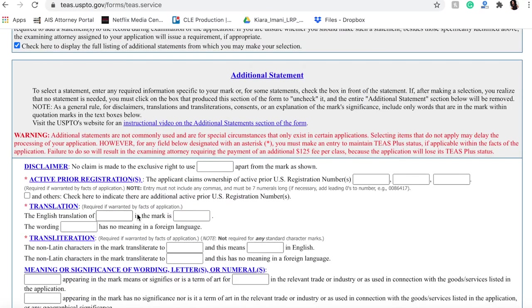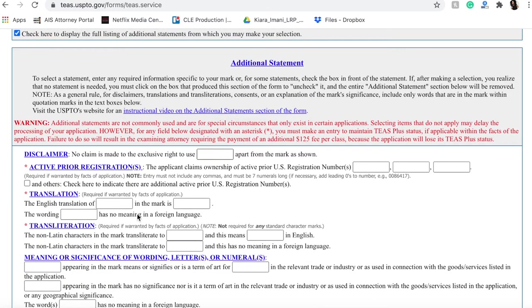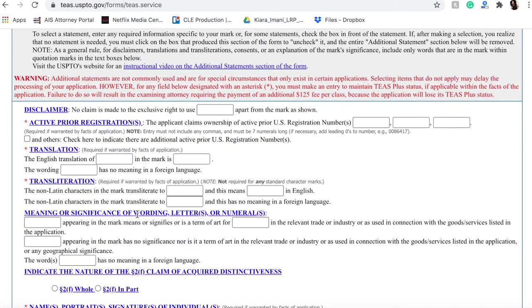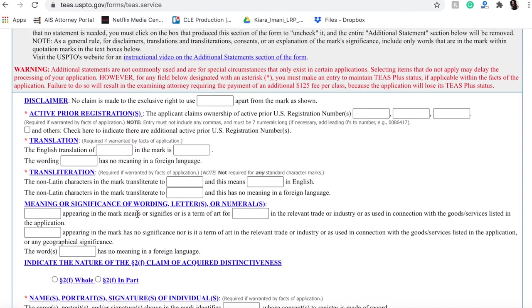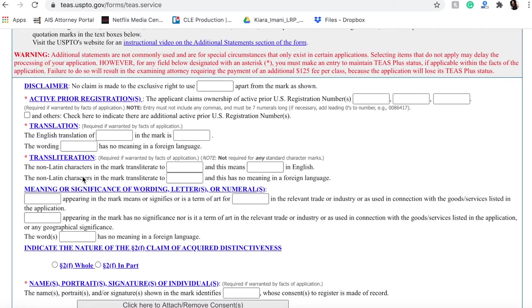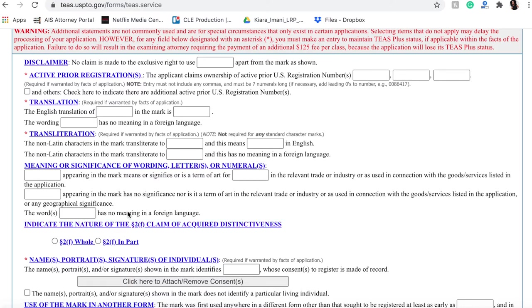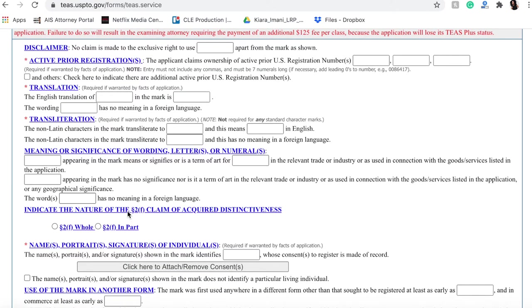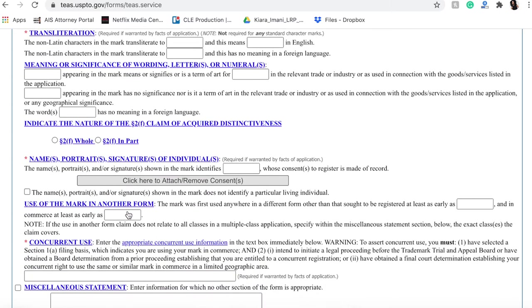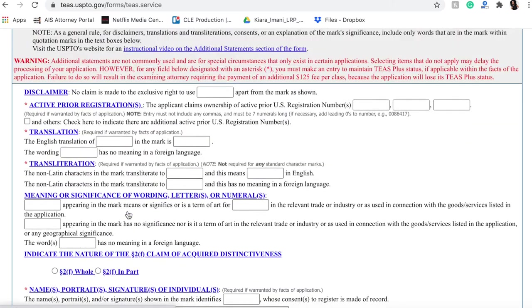See additional statements that we can make at our election. If you have different things you want to include about the mark - if there are prior registrants, or if somebody is giving you a mark, if there is a different translation of the mark, meaning or significance of a word, indicate the nature of the claim of acquired distinctiveness - you know, these are not things that you're necessarily probably going to have to worry about again at the beginning.